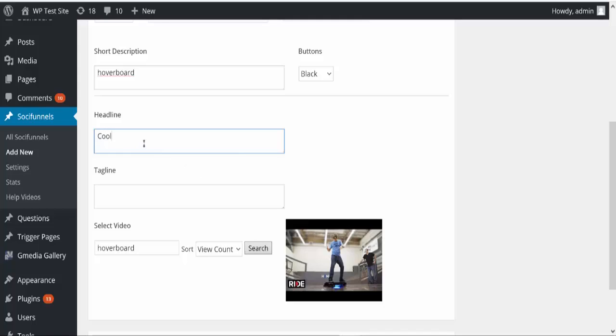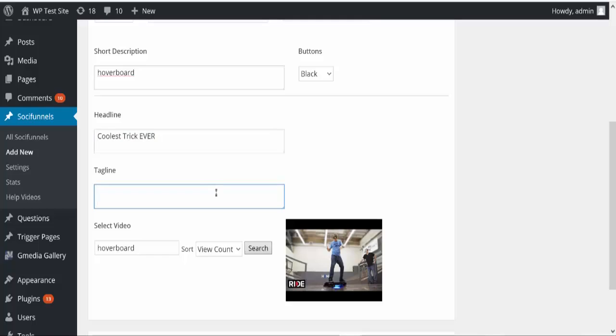So what I'm going to do is I'm going to say 'coolest trick ever' because we want to get people to want to click on our video and watch it. So I'm going to do coolest trick ever, and then for the tagline I'm going to say 'jaw dropping hoverboard video.' So I'm going to add that to the top and the bottom of this video screen here.